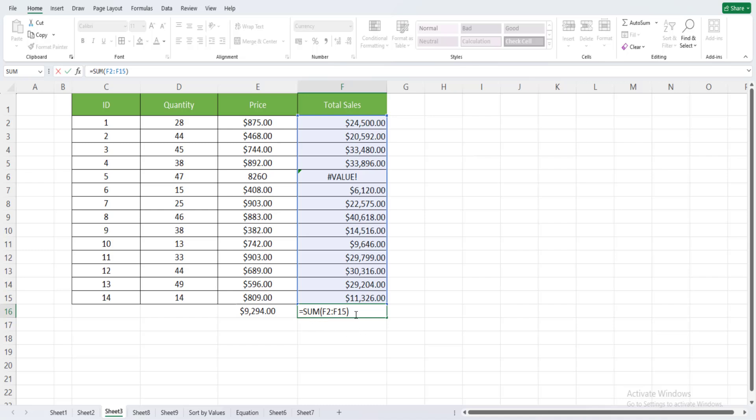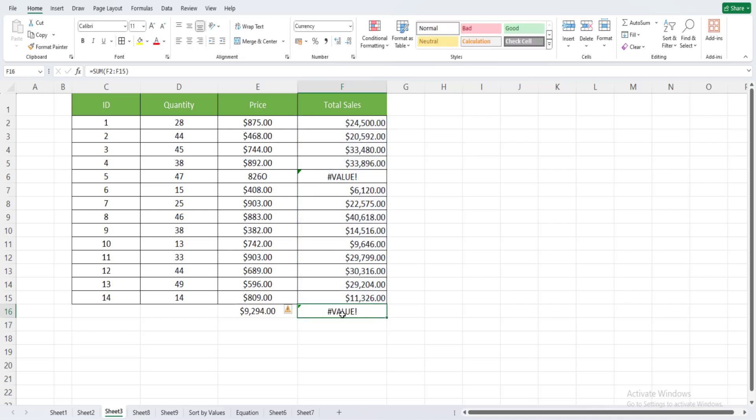For example, in this cell I should see the sum of the values of this column, but I can see here that I have also a hash value error here. This means that the values used to calculate this cell are also not correct.